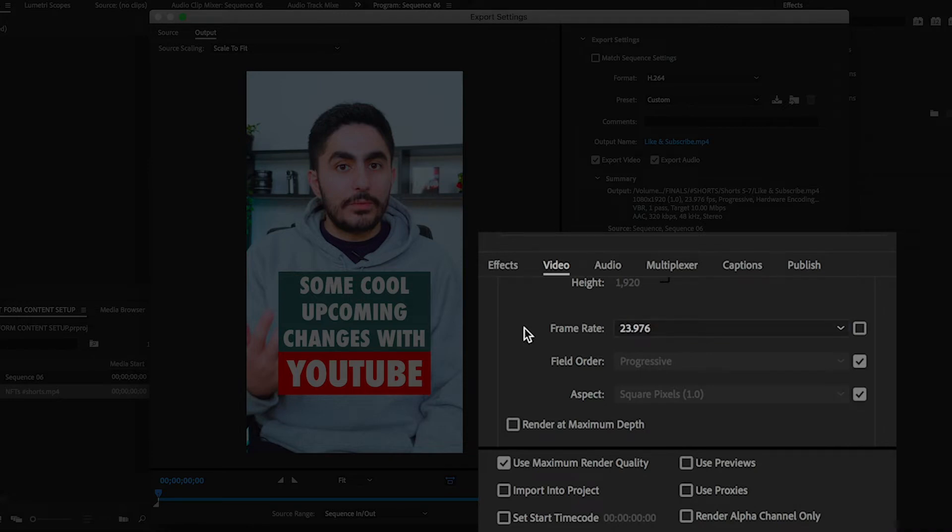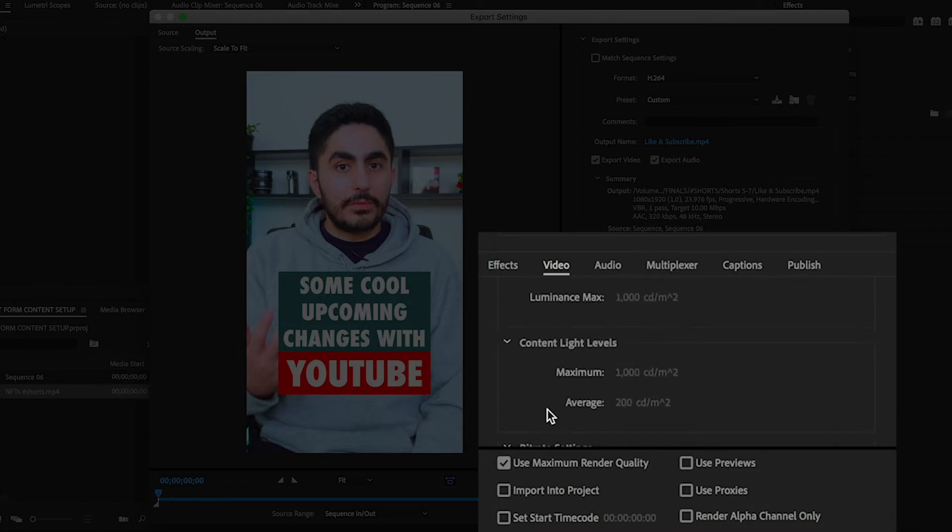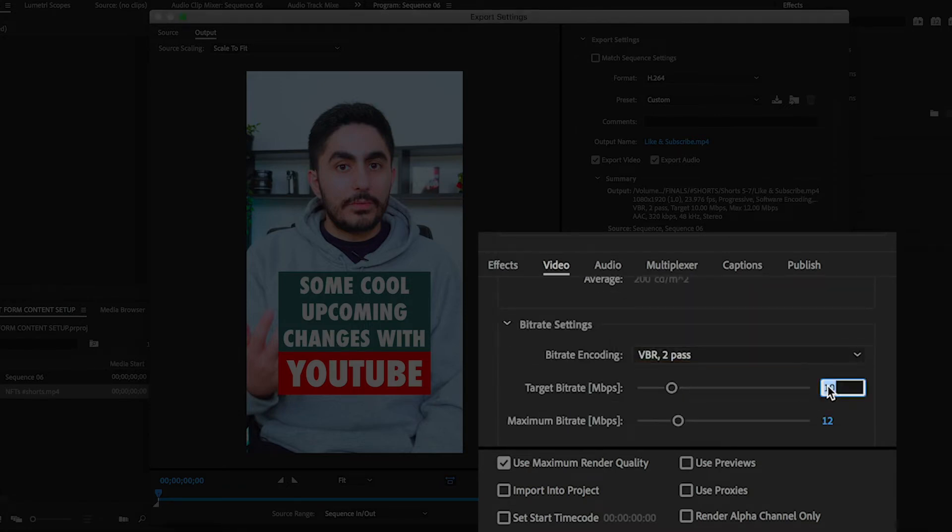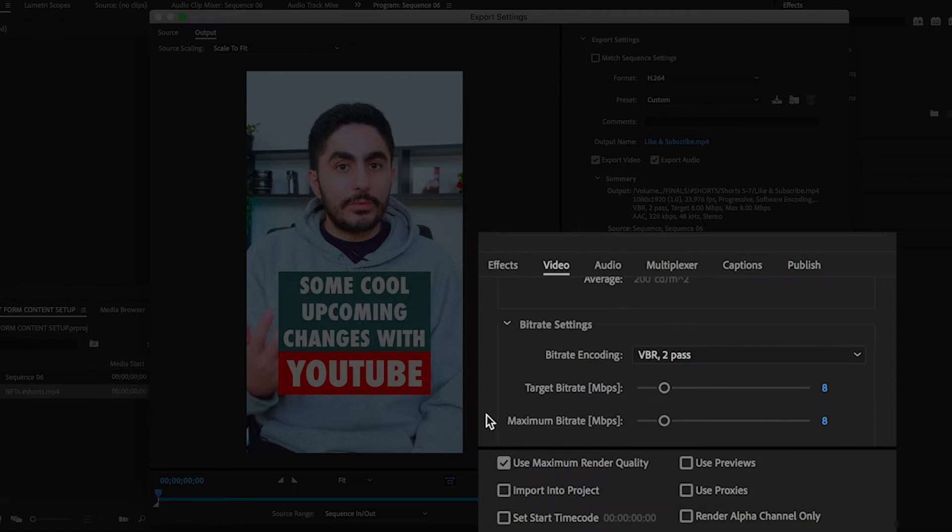Then make sure Render at Maximum Depth is ticked, then scroll down to Bit Rate Encoding and have it set to VBR 2 Pass, and set both the sliders to 8. Now that the video settings are done, you can check Use Maximum Render Quality.